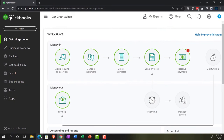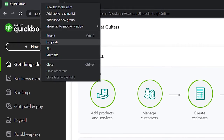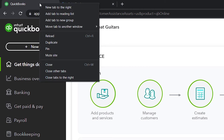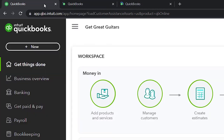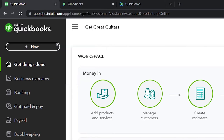Back to Get Great Guitars, we're going to open up a few tabs to put reports in. By right-clicking on the tab up top and duplicating that tab, then going back to the tab to the left. We'll right-click again, duplicate again, back to the tab to the left — one more time — right-click and duplicate.